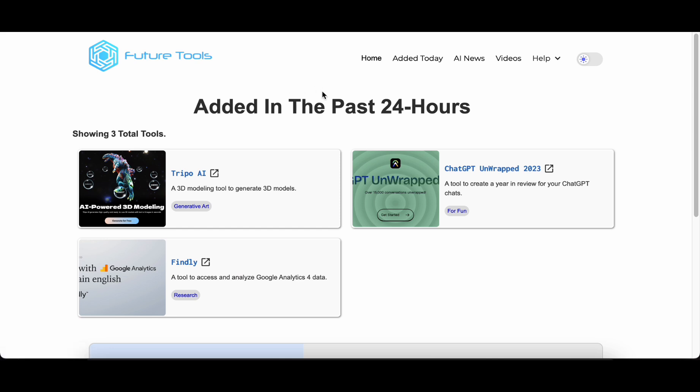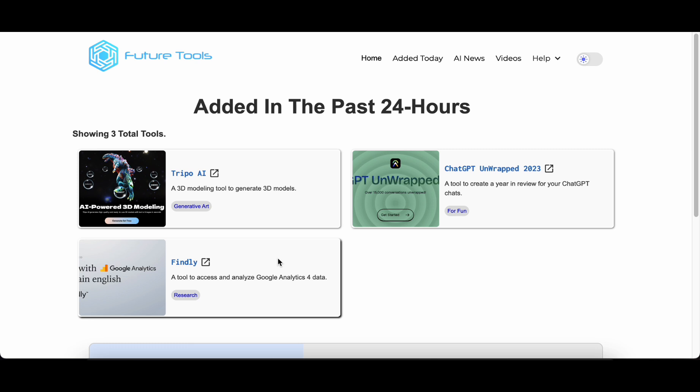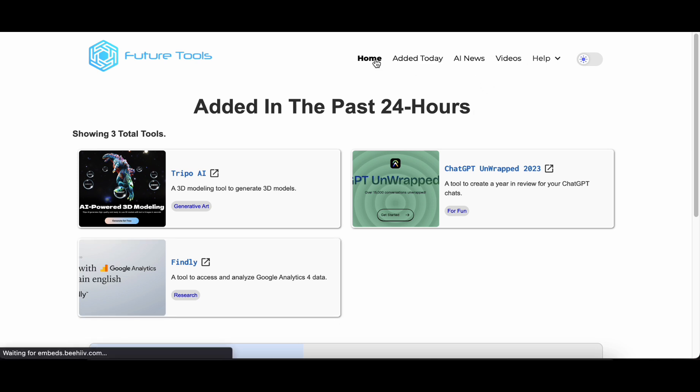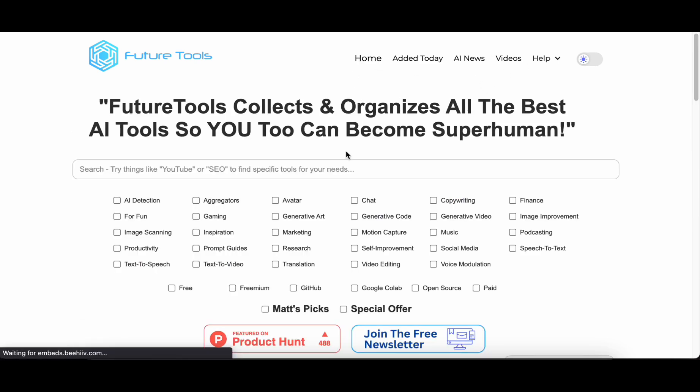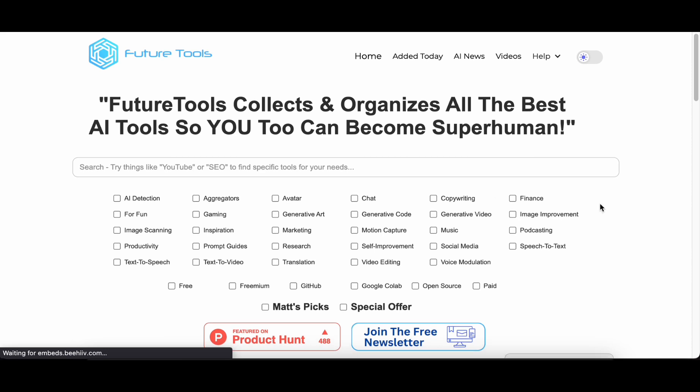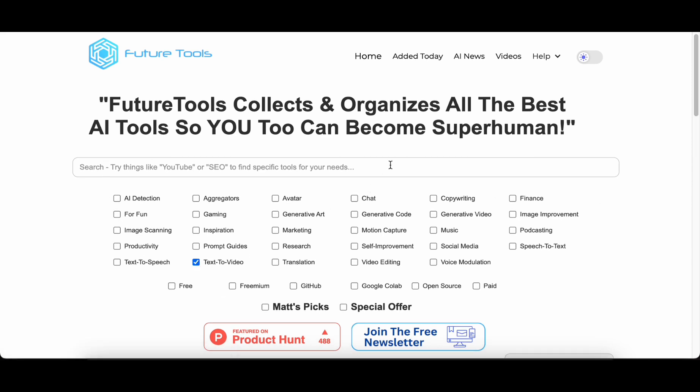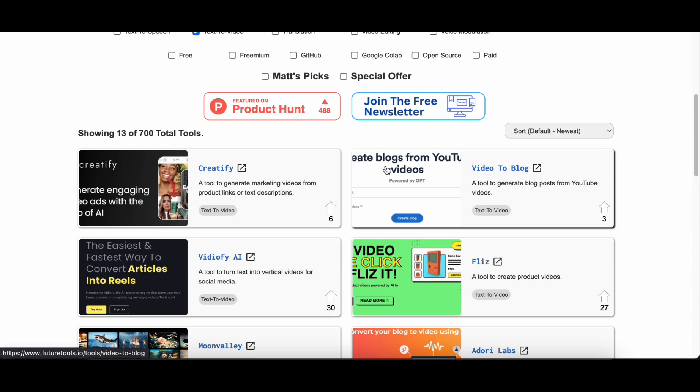Future Tools is like your go-to spot to stay ahead of the game in the world of artificial intelligence. Let's start this exciting journey together. Get ready to discover some cutting-edge tools, learn about groundbreaking tech, and step into a digital world where the future is happening right now.